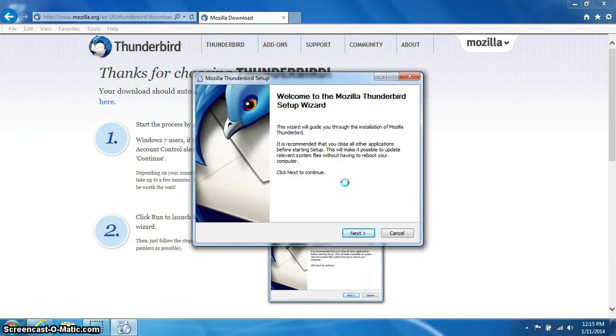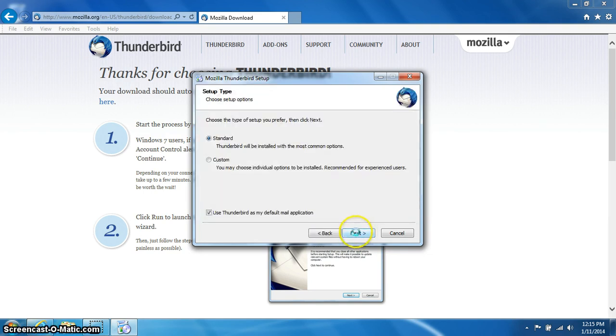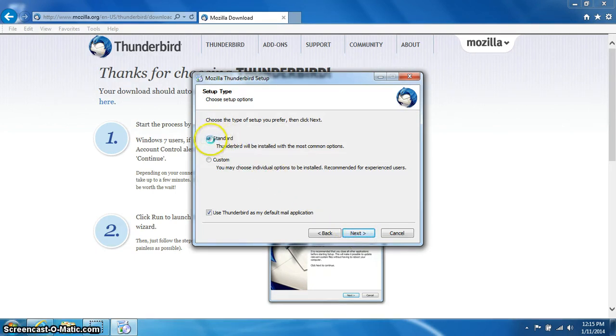Now we will begin installing Thunderbird. Click the next button. Make sure standard is chosen. Then click next.